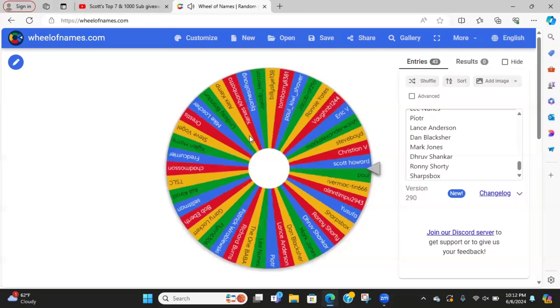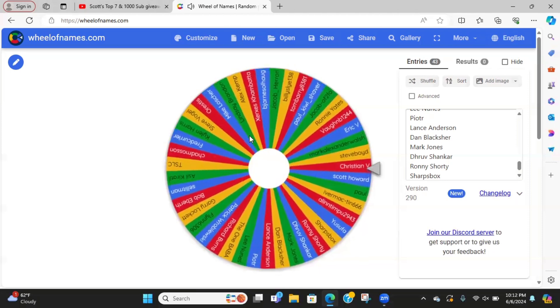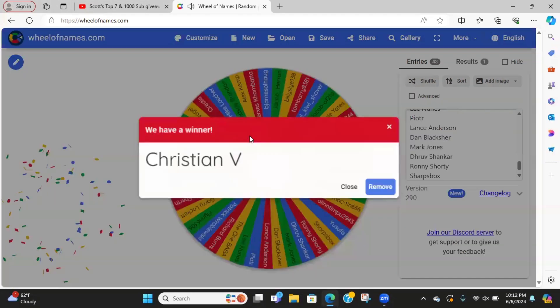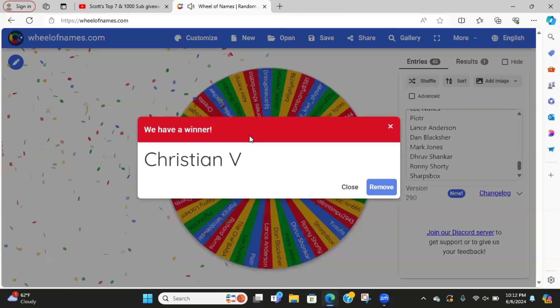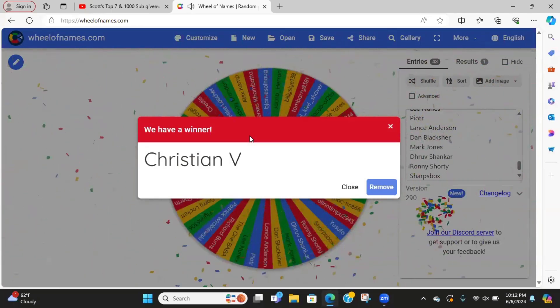Here we go, we're coming up on the winner, and it looks like Christian V is the winner of the Century.